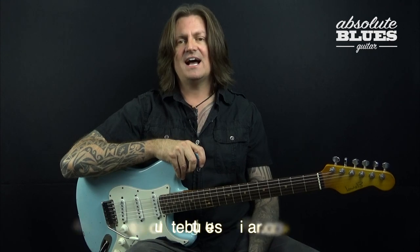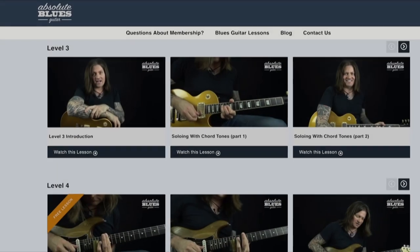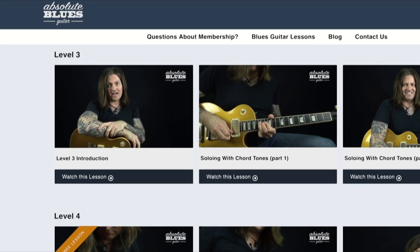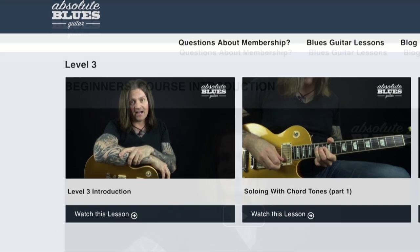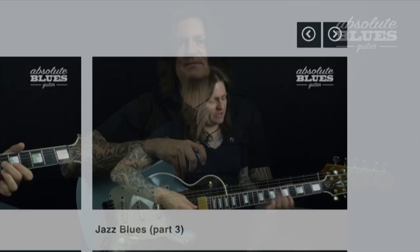If you've ever wanted to play the blues with all the emotion of your favourite guitarists, or if you're keen to join in a jam night and just need a bit more confidence, Absolute Blues Guitar has you covered. We offer an immersive course and whether you're a beginner or an experienced player, we're committed to making an authentic blues guitarist out of you.